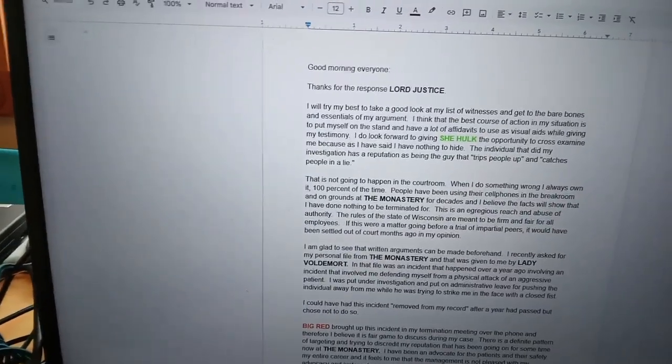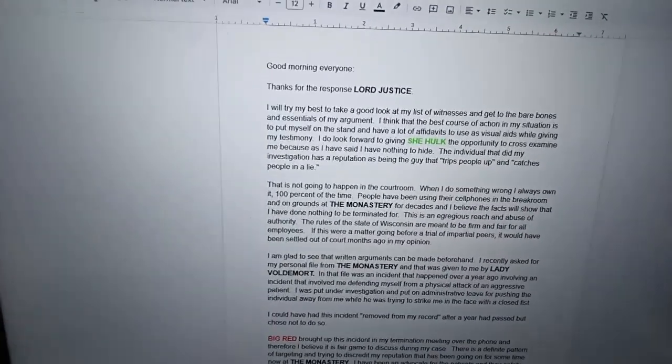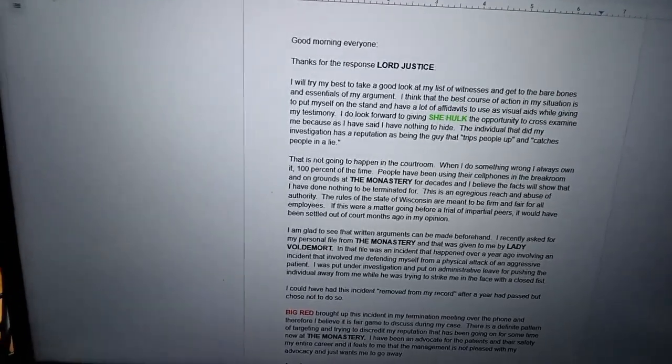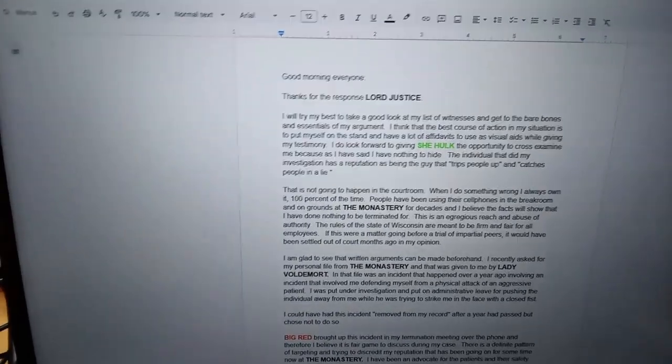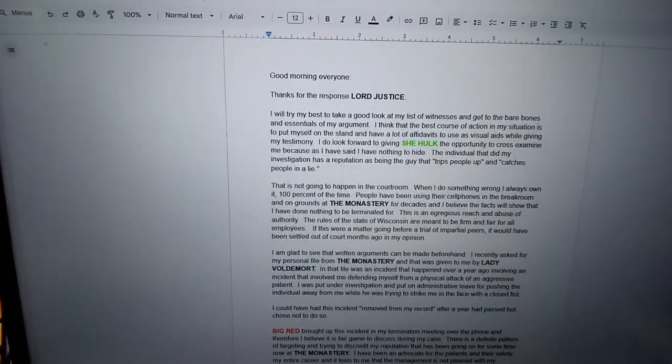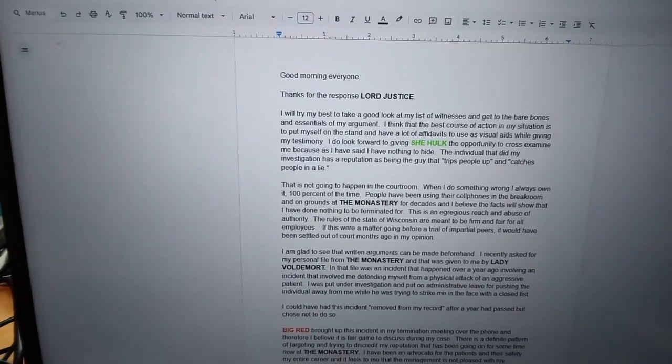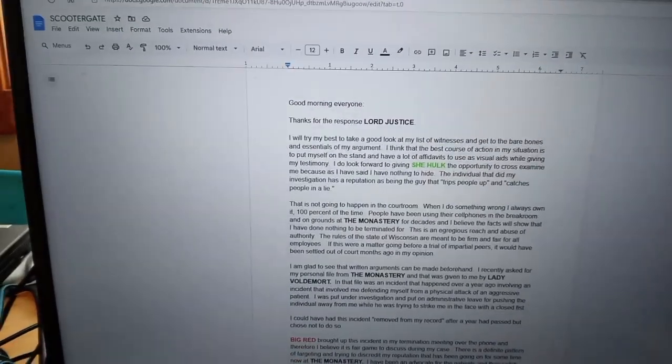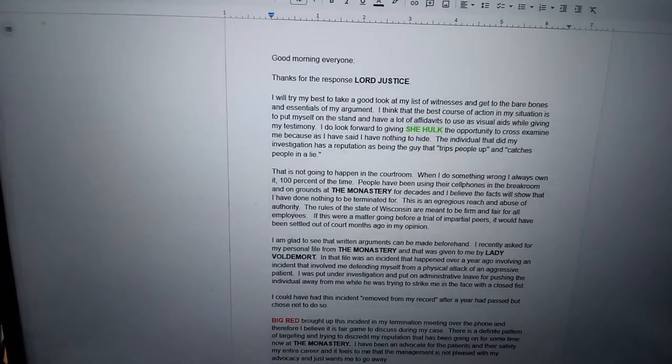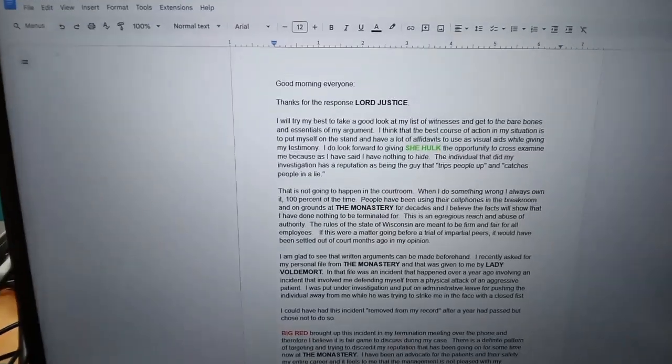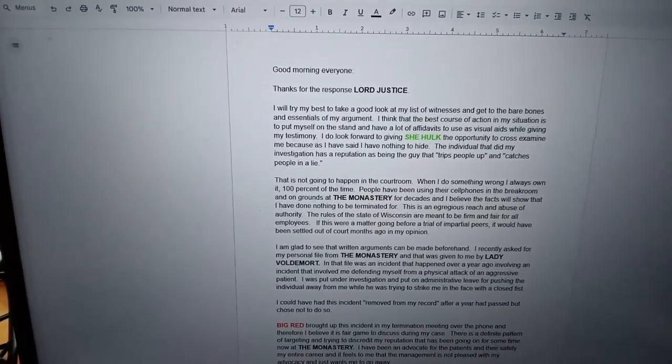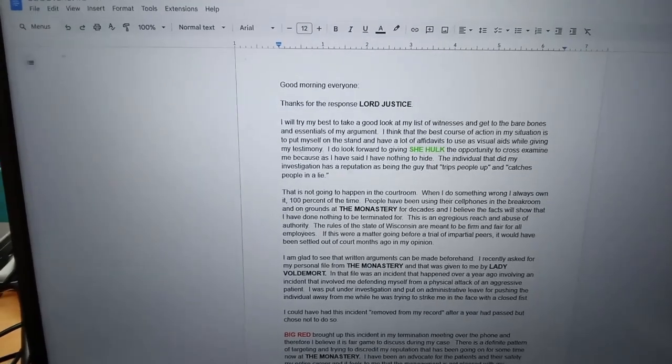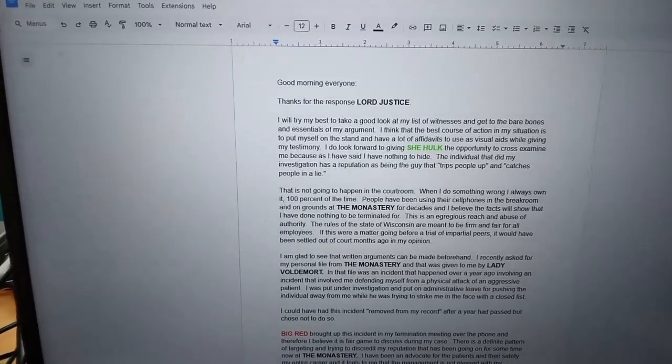I will try my best to take a good look at my list of witnesses and get to the bare bones and essentials of my argument. I think that the best course of action in my situation is to put myself on the stand and have a lot of affidavits to use as visual aids while giving my testimony. I do look forward to giving She-Hulk the opportunity to cross-examine me because I have nothing to hide.